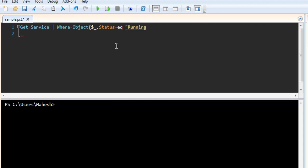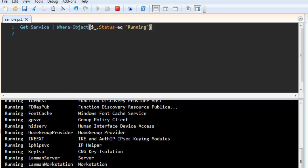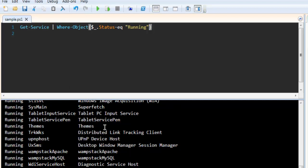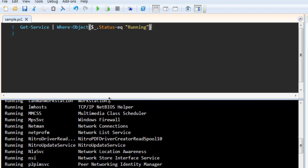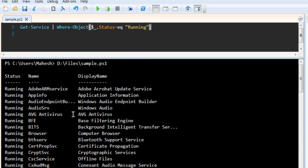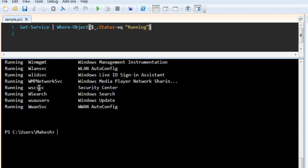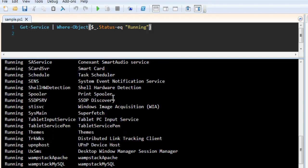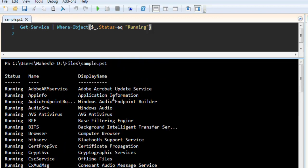sorry double quote, running and then close parentheses. Now we can save the code and run this. If you run this, you will get the output something like below showing only the running background services on your Windows operating system.